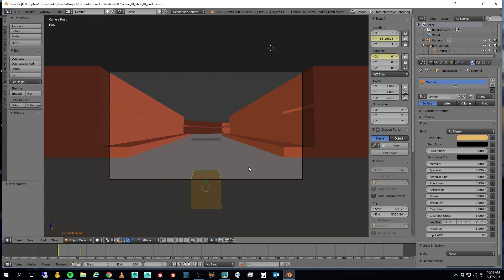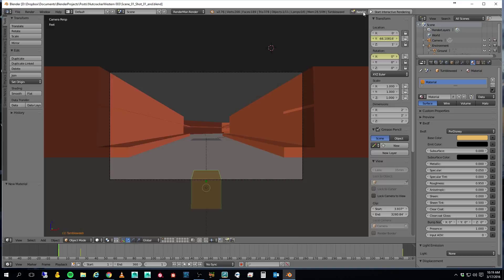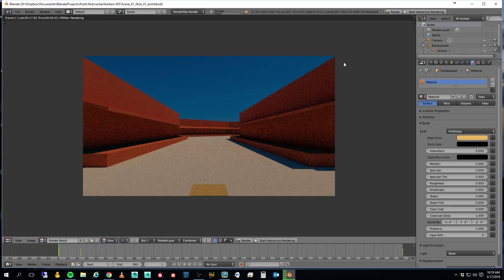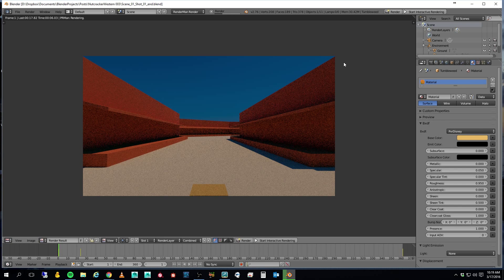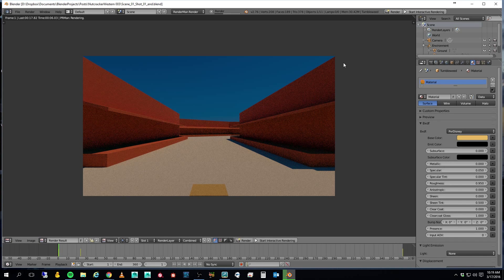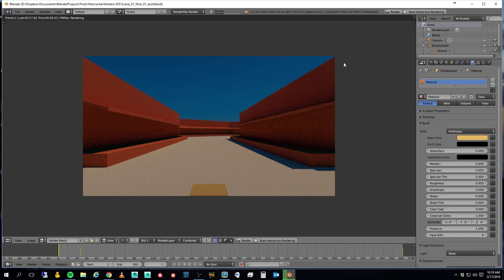That kind of gives me a little bit of an idea. I think the only other thing that I want to do is let's... I want to set up a little depth of field.